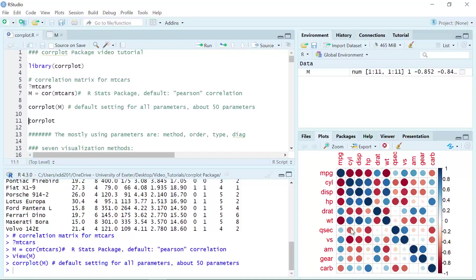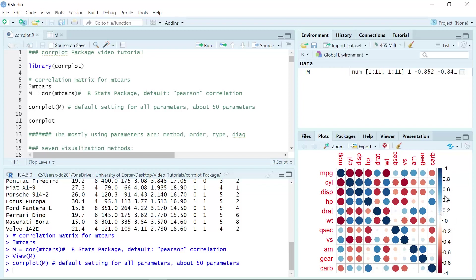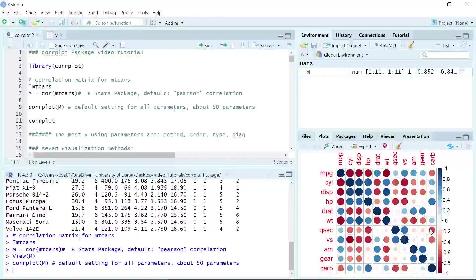You can see we generate a correlation plot in the plot window. Here is the full plot. You can see the car properties on the left-hand side for the lower part and on the top for the upper part. The color on the right shows the correlation between different properties. Blue color shows positive correlation and red color shows negative correlation. In each grid, we have a circle where the circle size represents the value from 0 to 1, and the color shows negative or positive.